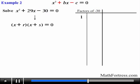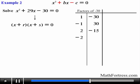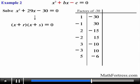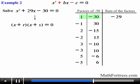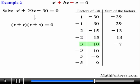We start with the first pair: 1 times negative 30, then we switch the signs and obtain negative 1 times 30 as the second pair. Next we have 2 times negative 15, followed by negative 2 times 15, then 3 times negative 10 and negative 3 times positive 10. Lastly we have 5 times negative 6 and negative 5 times positive 6, giving us 8 distinct pairs. Finding the sum of each pair, we obtain: negative 29, 29, negative 13, 13, negative 7, 7, negative 1, and 1.